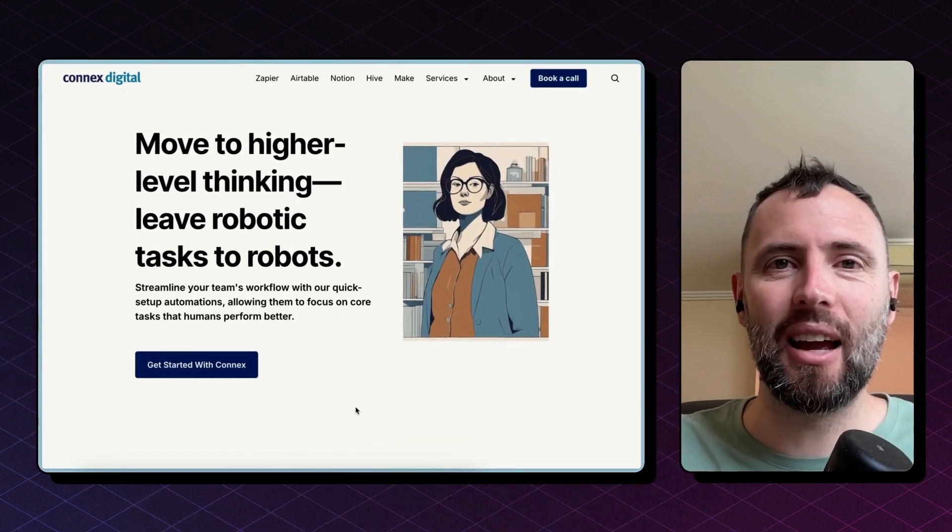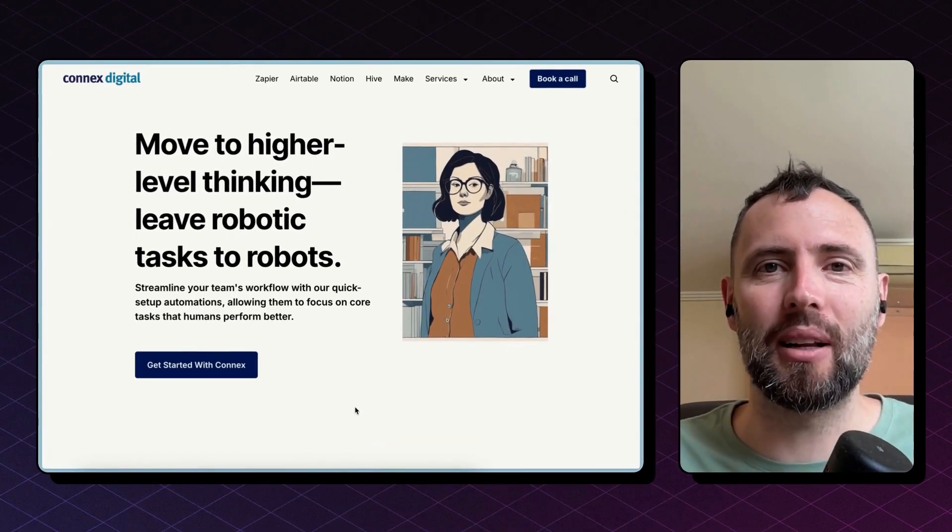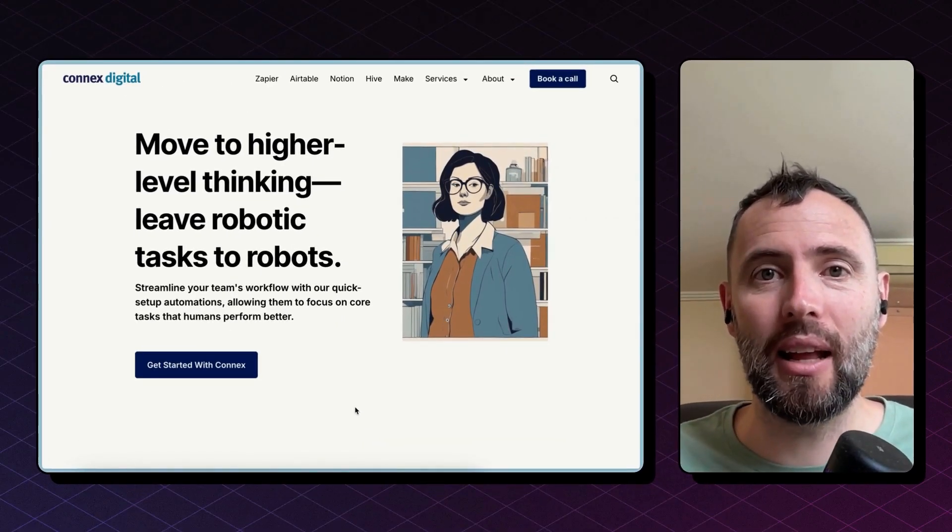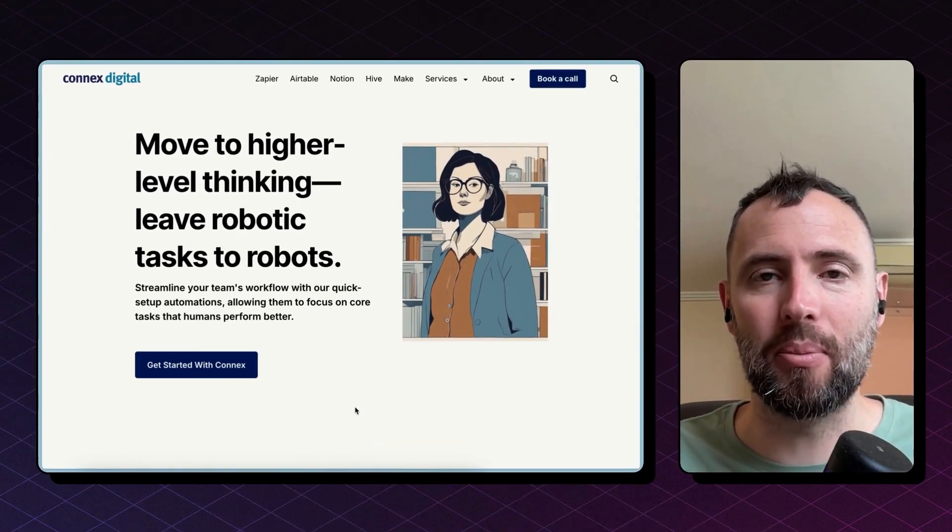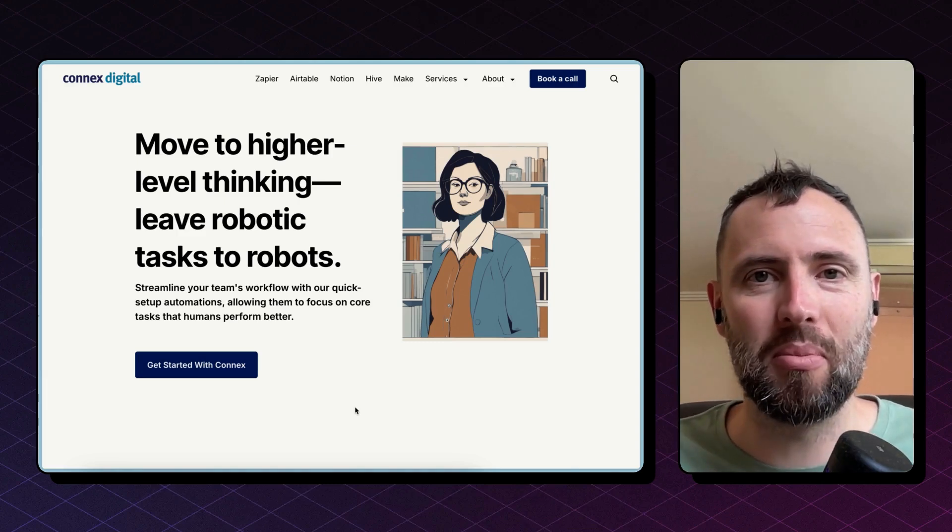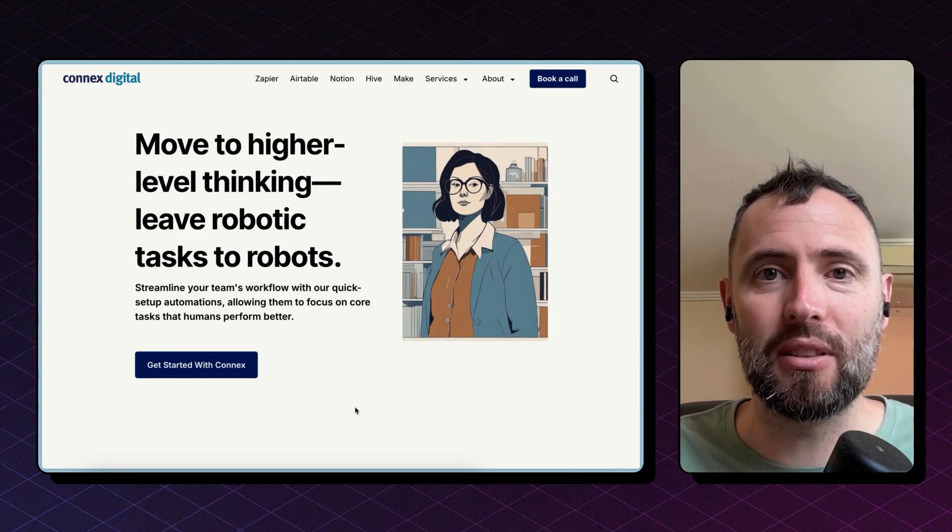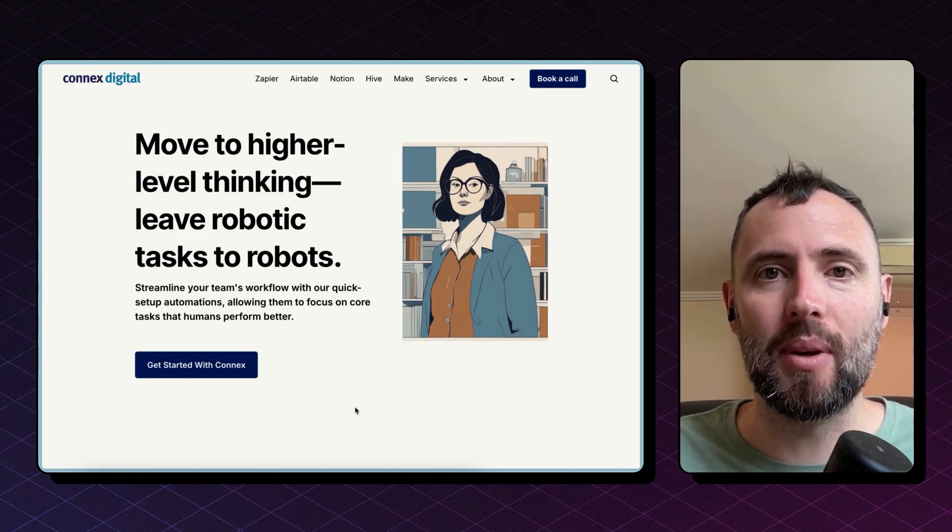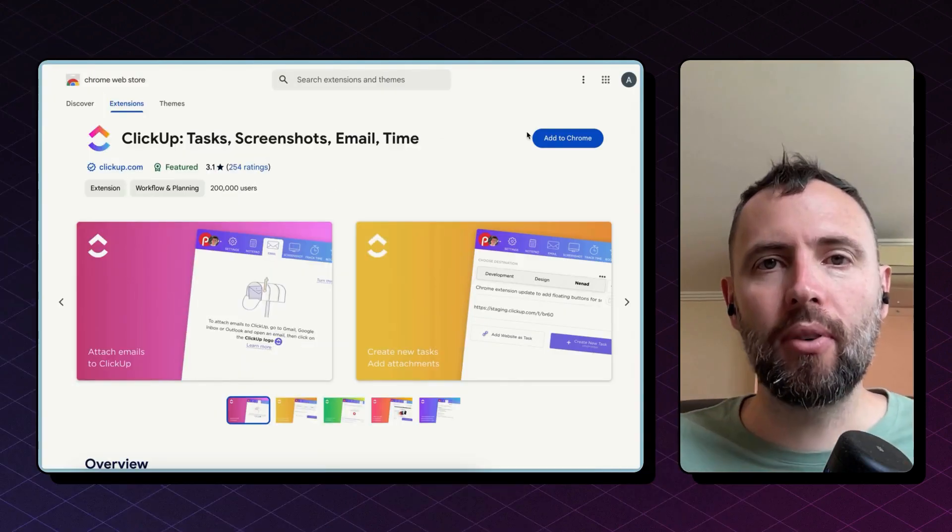Hey there, I'm Andres. I work at Connects and we can help you set this automation up. Look the link in the description below to book a free discovery call with us and discuss your automations or integrations project.